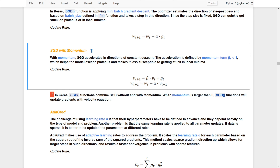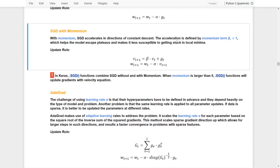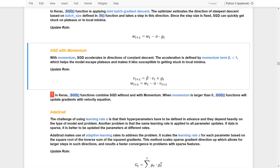To address this, we introduce momentum to SGD to make it accelerate in the direction of consistent descent. That means if it is moving correctly toward the global minimum, it will speed up in that direction. The acceleration is defined by the momentum beta, and the update rule now multiplies by a velocity, which is controlled by both the momentum term beta and the gradient.